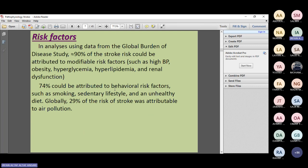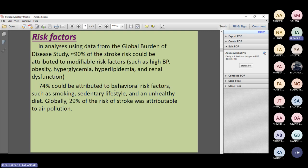Approximately 90% of stroke risk is attributed to modifiable risk factors — especially high BP, hyperglycemia/diabetes, obesity, hyperlipidemia, and renal dysfunction leading to hypercoagulable states. About 74% is due to behavioral risk factors such as smoking, sedentary lifestyle, and poor diet with high trans fats. Recent studies also show air pollution increases stroke risk by up to 29%.